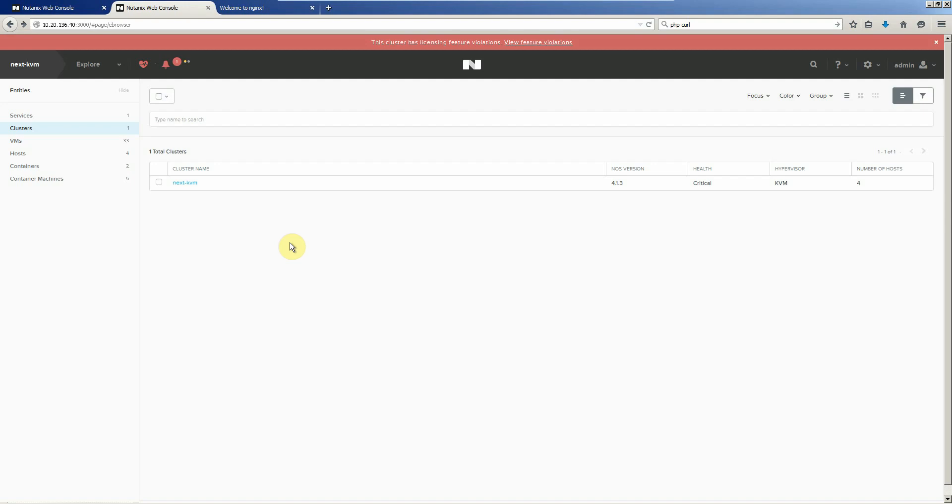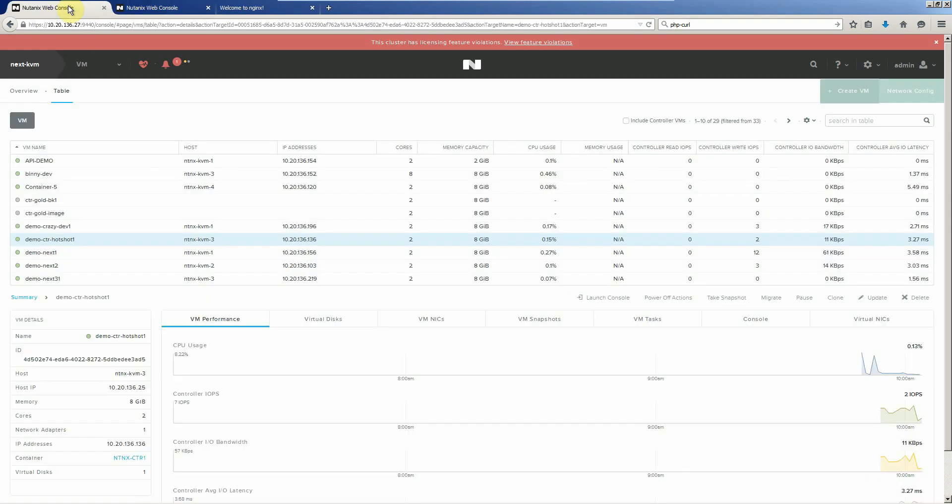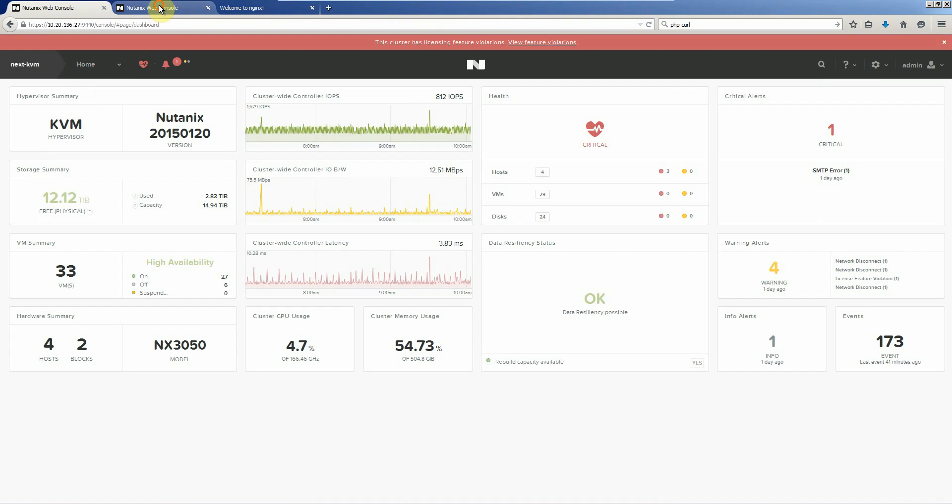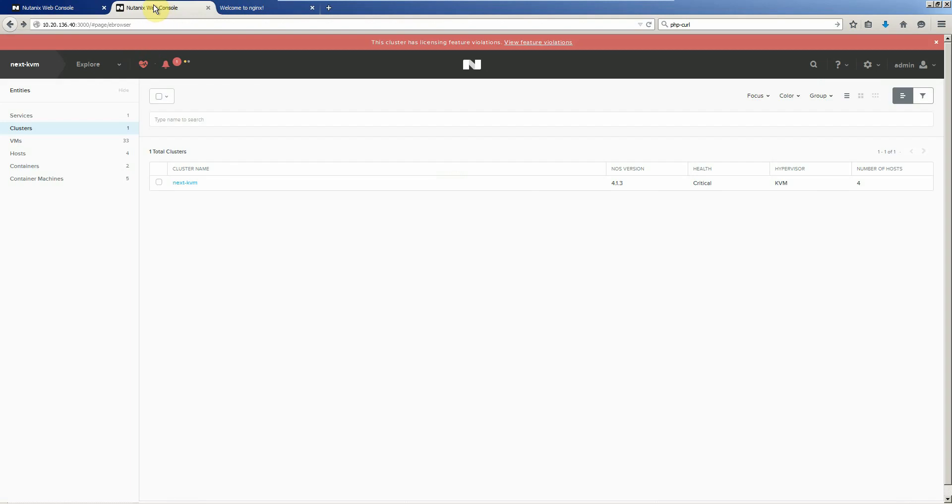So we're inside of Prism. We have the standard Nutanix cluster. We have also the ability to manage and distribute, run, build, monitor containers as well.